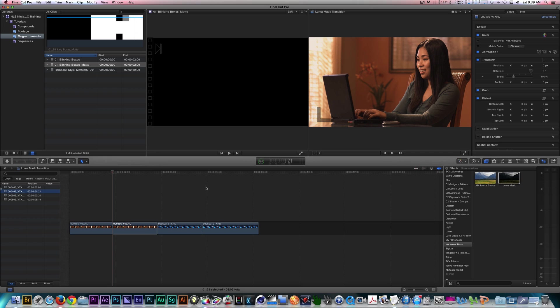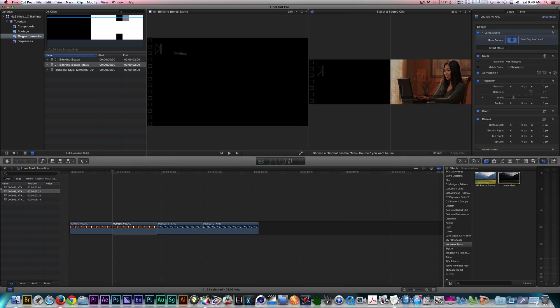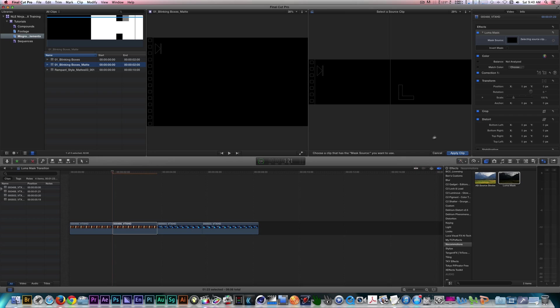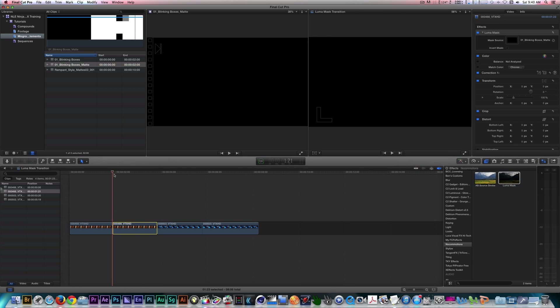I'll apply the LumaMask filter once again. Let's select the Mask Source drop zone and designate a matte for the clip.